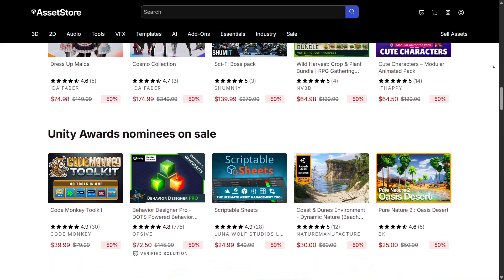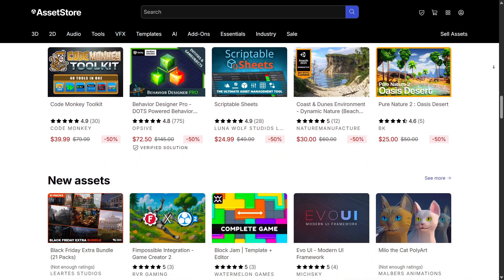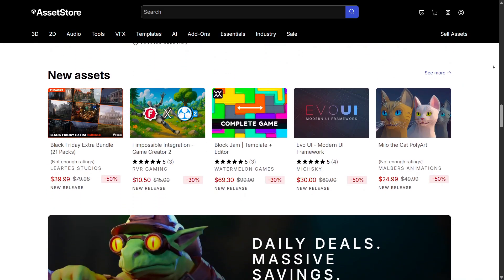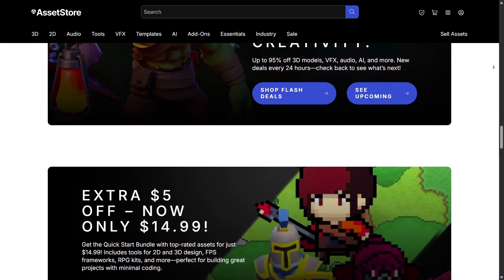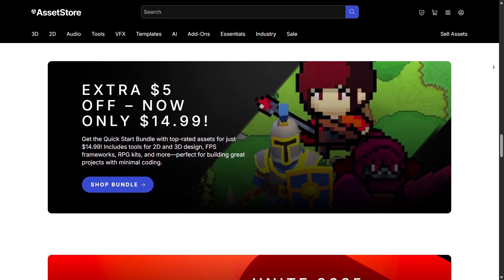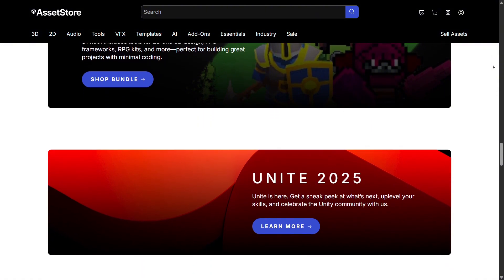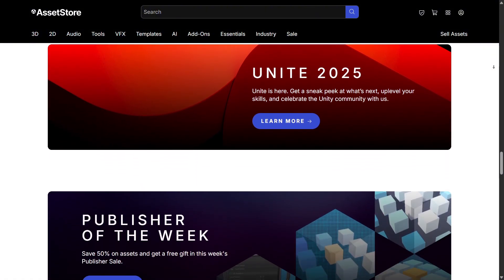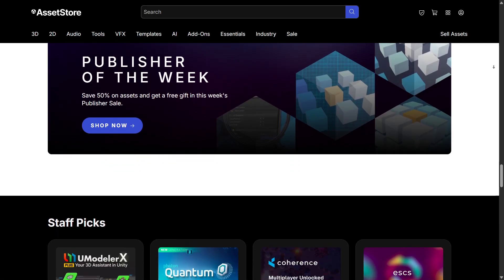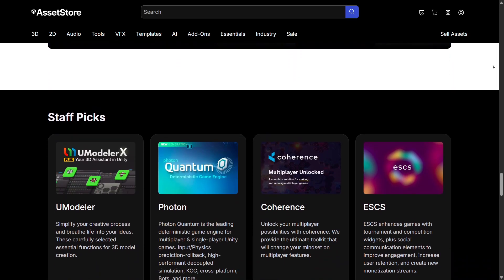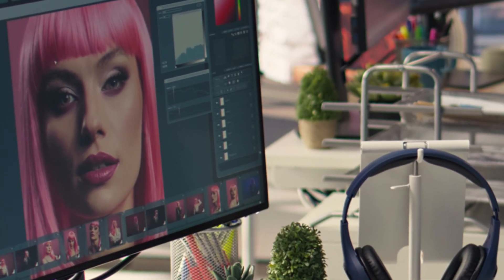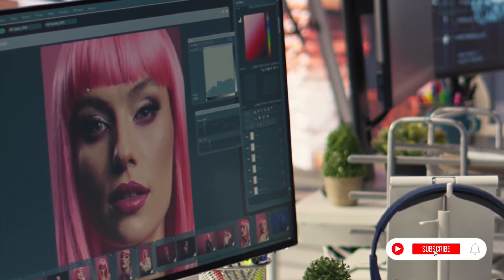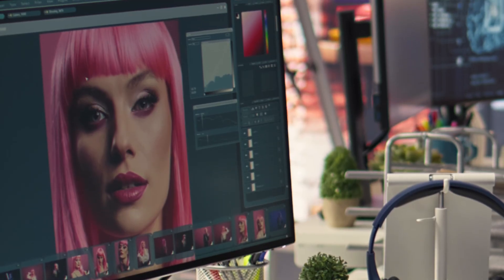From 3D worlds and characters, through 2D art and fonts, to cutting-edge AI tools, the Asset Store empowers creators to bring ideas to life faster than ever. Whether you're just starting out, building your first game, or creating professional interactive projects, the Unity Asset Store is an incredible place to explore, learn, and get inspired. Thanks so much for watching this review. If you found it helpful, don't forget to like, share, and subscribe, and let me know in the comments which Unity tools or asset categories you want me to explore next.